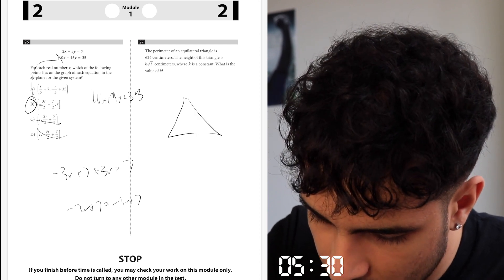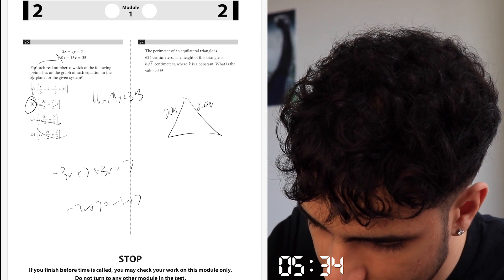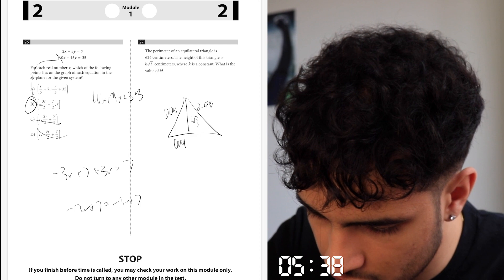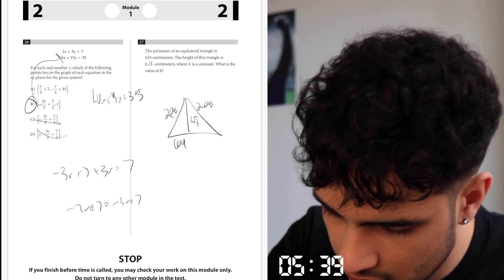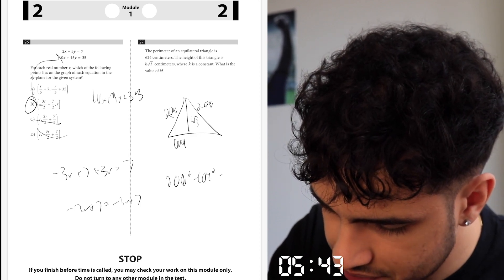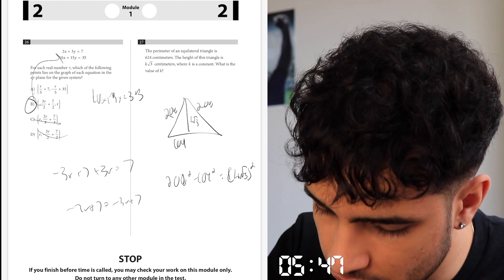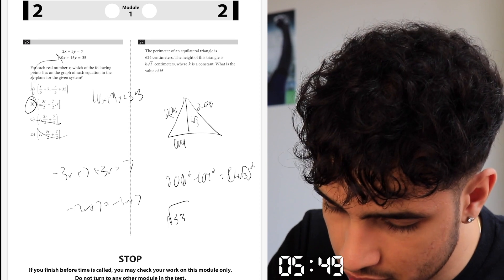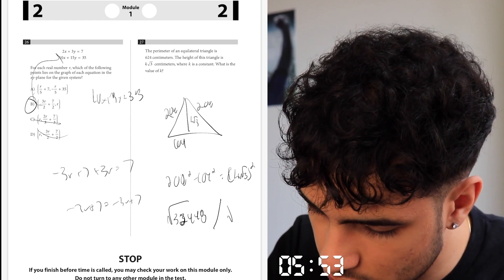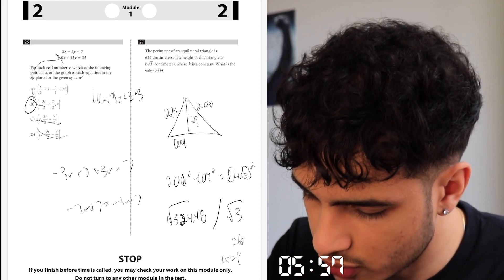Triangle — equilateral. So that's 2a, 2a. The height is k√3 over 2. Let's find k. As you know, this is 104. 1 divided by 2 — so that's 2a squared minus 104 squared equals (k√3)². Basically, we're doing √32,448 divided by √3 equals k. And that is 104 — k equals 104.